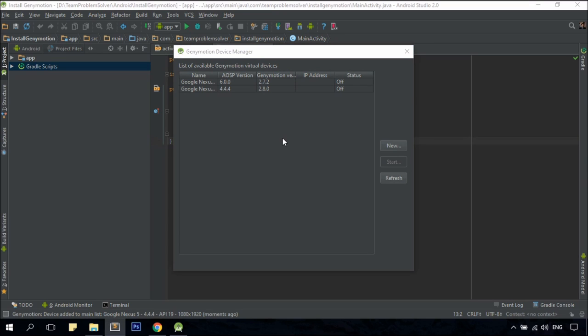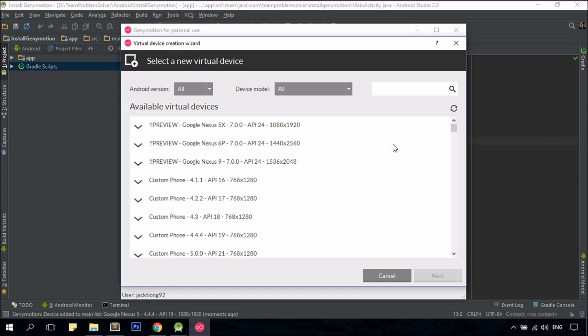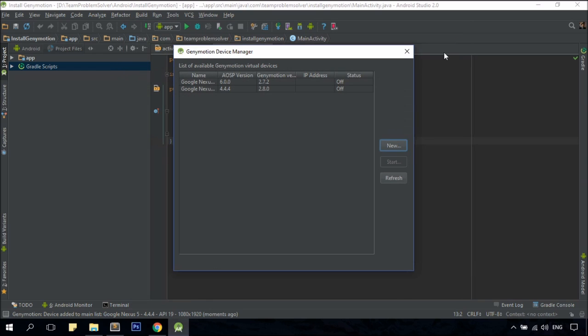At this point, you can either create a new Genymotion Virtual Device by clicking on the New button, where you'll be brought to the Genymotion application. Or you can just start the one that you have created previously.